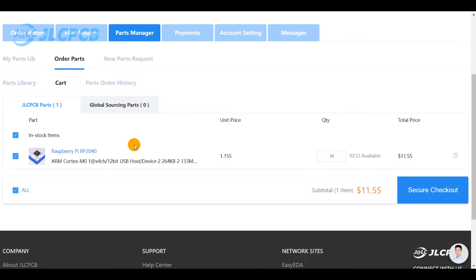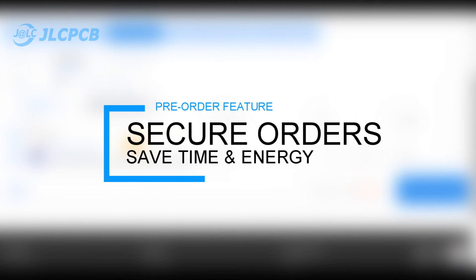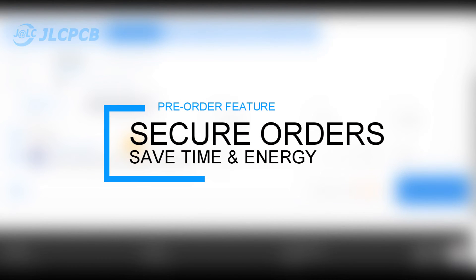You can use this stock for your PCB assembly which will secure your regular orders and save you more time and energy.